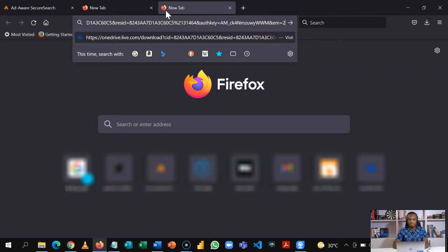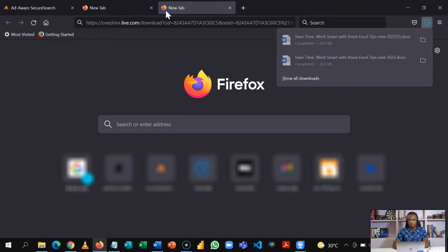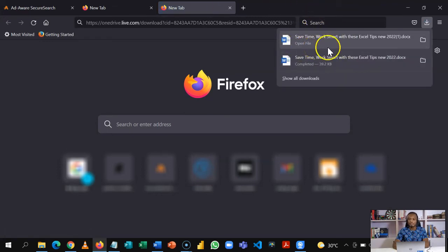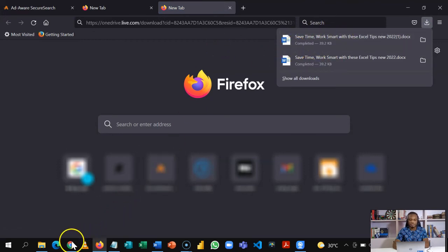There are URL link shorteners like Tiny URL, Bitly, Rebrandly that you can use to shorten this, but for this purpose I'll paste a direct link and show you how it works. Once you hit enter, you get the file directly downloaded here.